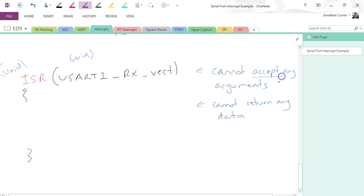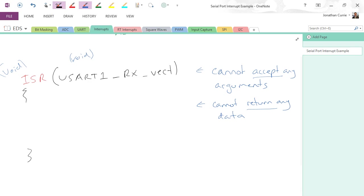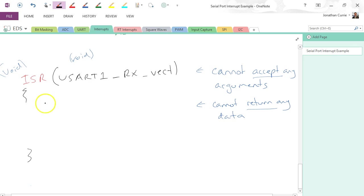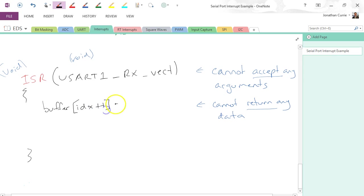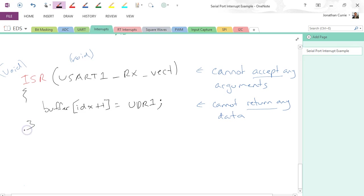Cannot accept any arguments, cannot return them. Very fundamental. The way these work: in here, this is one associated with receiving a byte. We could do something like buffer[index++] equals UDR1.